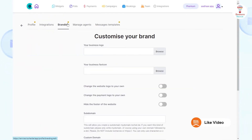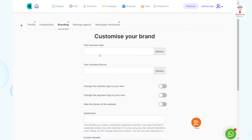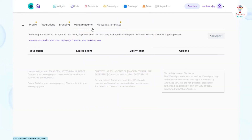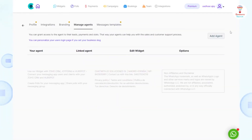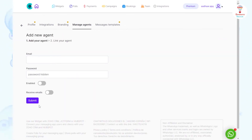In the Branding option, you can customize your brand by filling in details. In the Manage Agent option, you can add an agent by clicking on the option and filling in the email or other details.